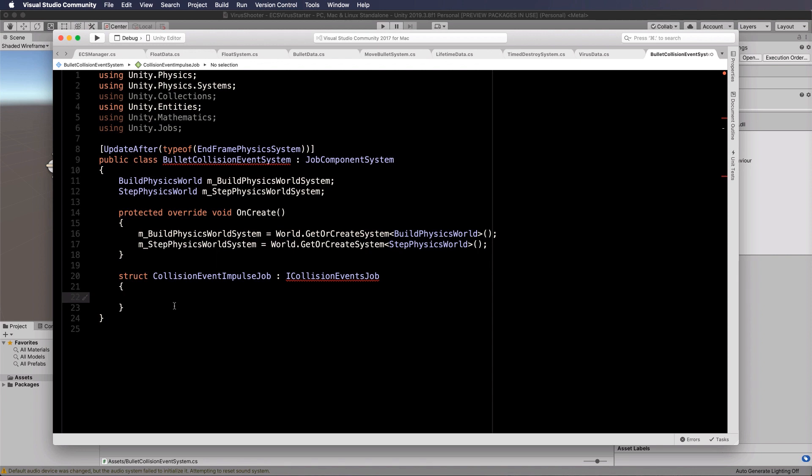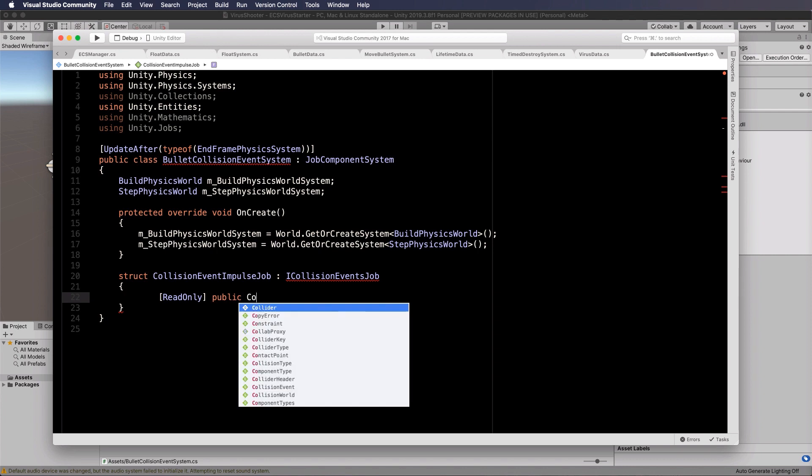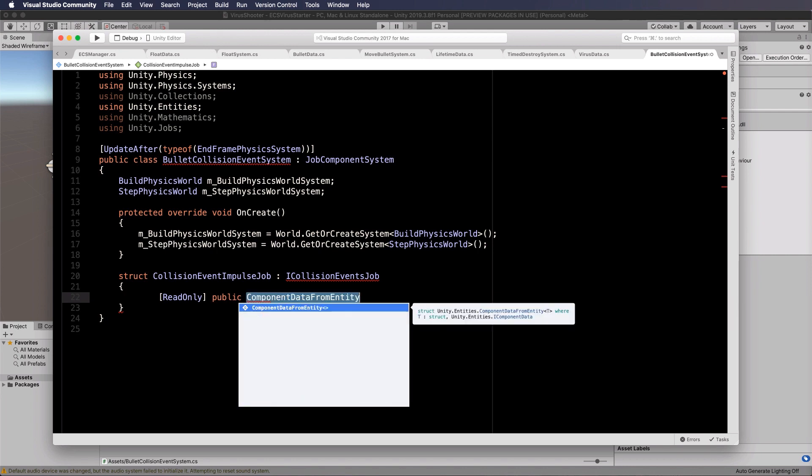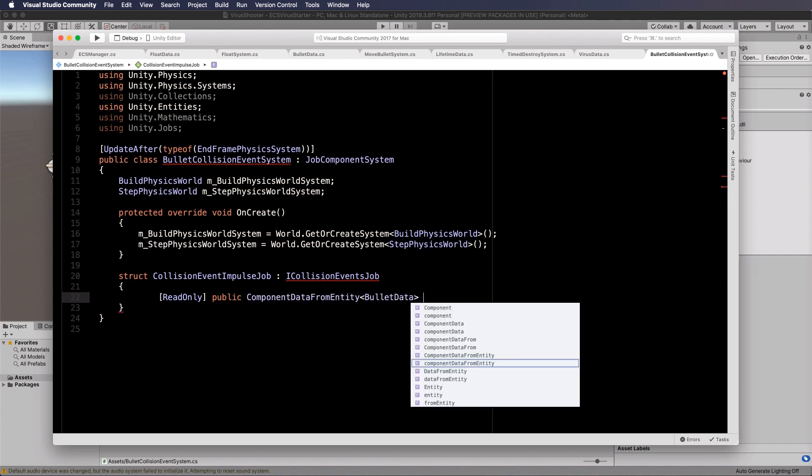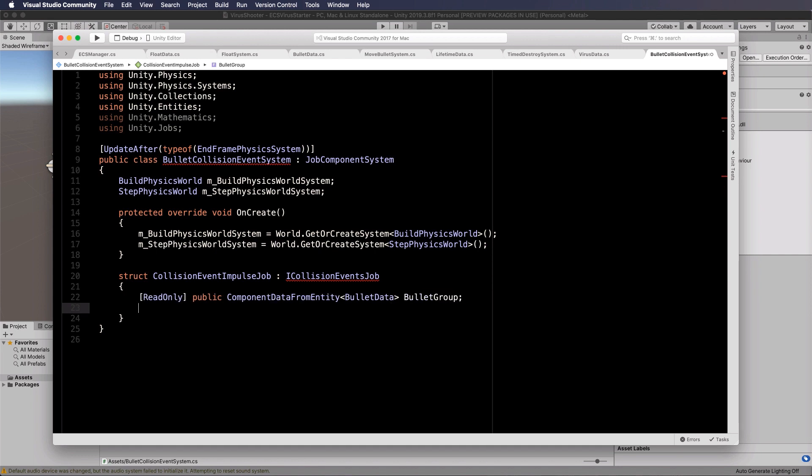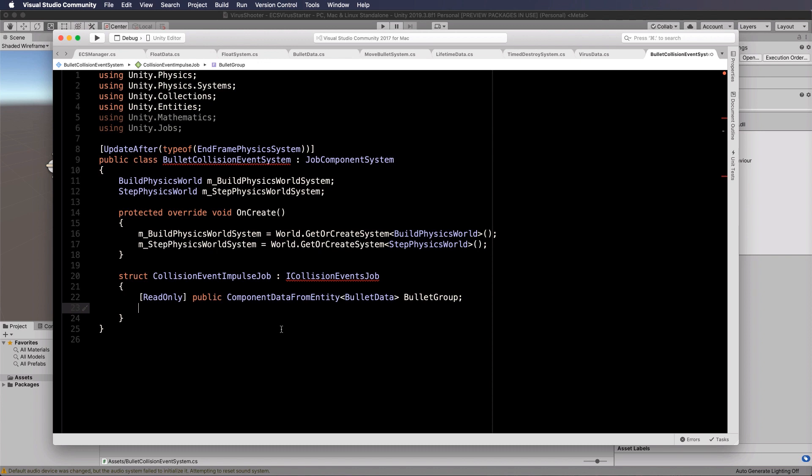Now we're going to gather up all of the things that are collidable in our particular case. First of all, we'll get a read only lot of our bullet data. So public component data from entity for the bullet data, and we'll put those into something called the bullet group. We're doing that as read only because we're only going to read the values from it. When you only need to read values from a group, you can set it as read only, which makes it more optimized in memory because you're not having to write back to it whatsoever.